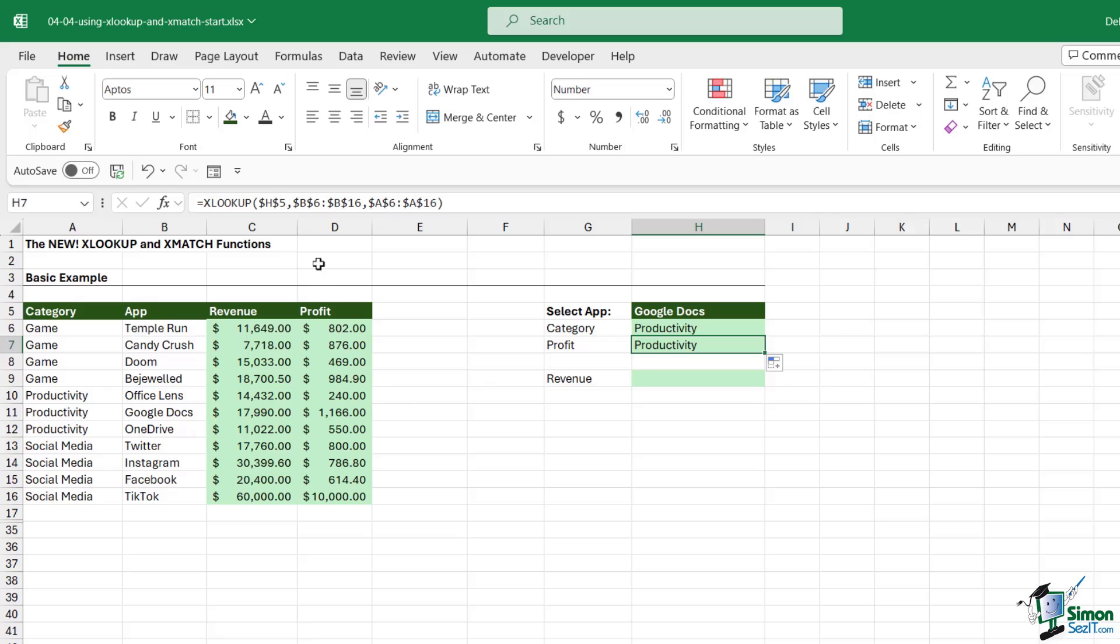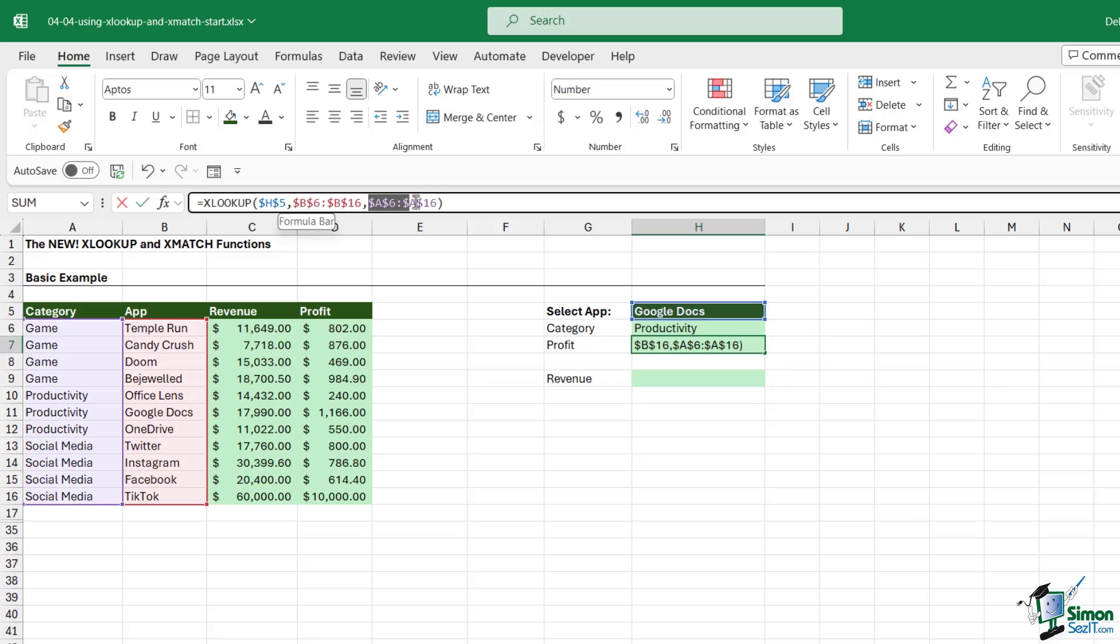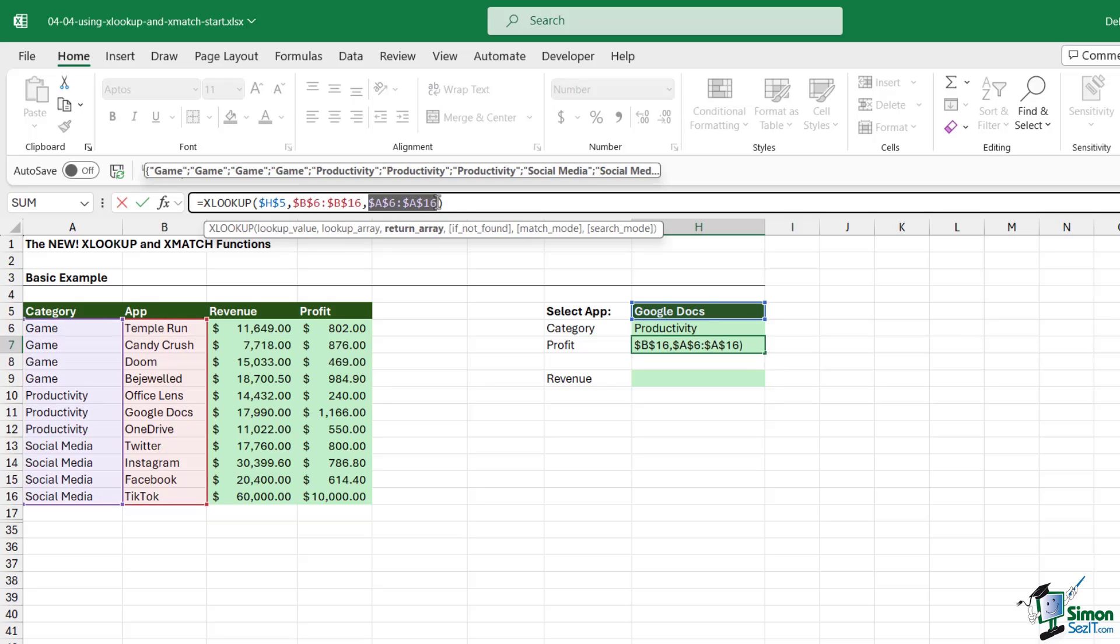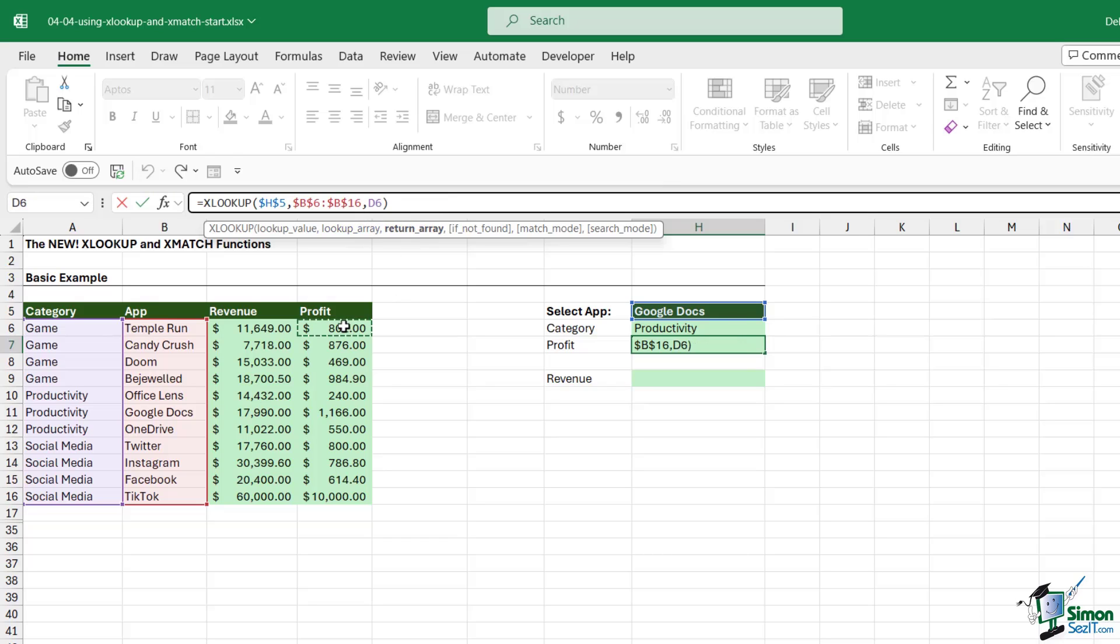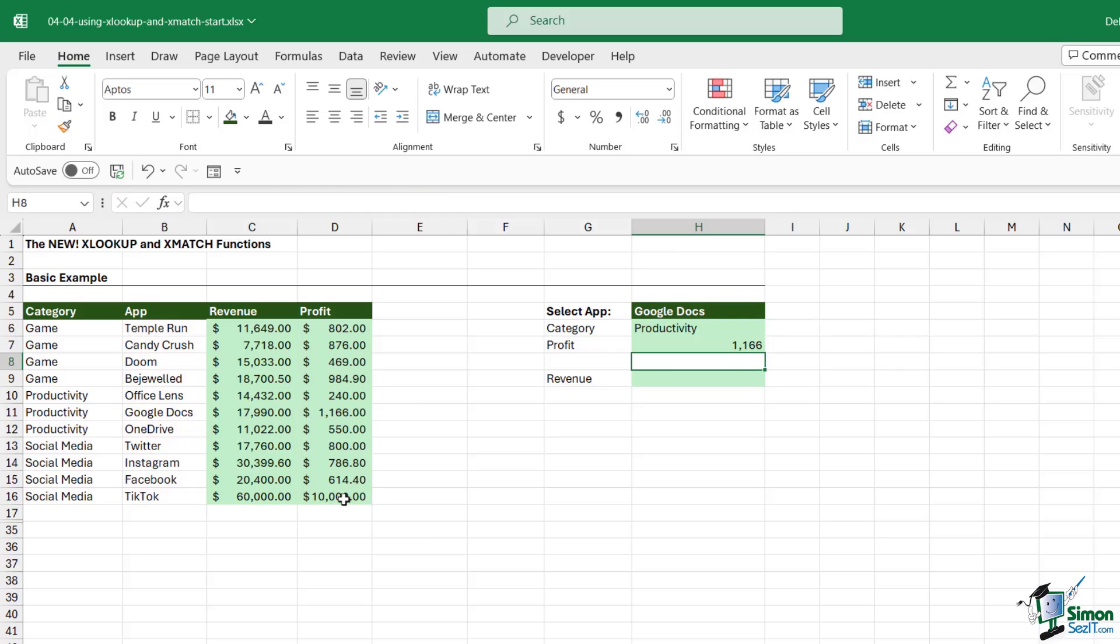It's fairly straightforward to edit this formula. H5 is going to be the same, the cell range B6 to B16 is going to be the same. It's only this final group of cell references that's going to be different because we want to return a different column. This time we want to return the profit, so I'm just going to switch out these cell references. Let's press F4, hit Enter, and we get our answer. Let's apply some accounting formatting.